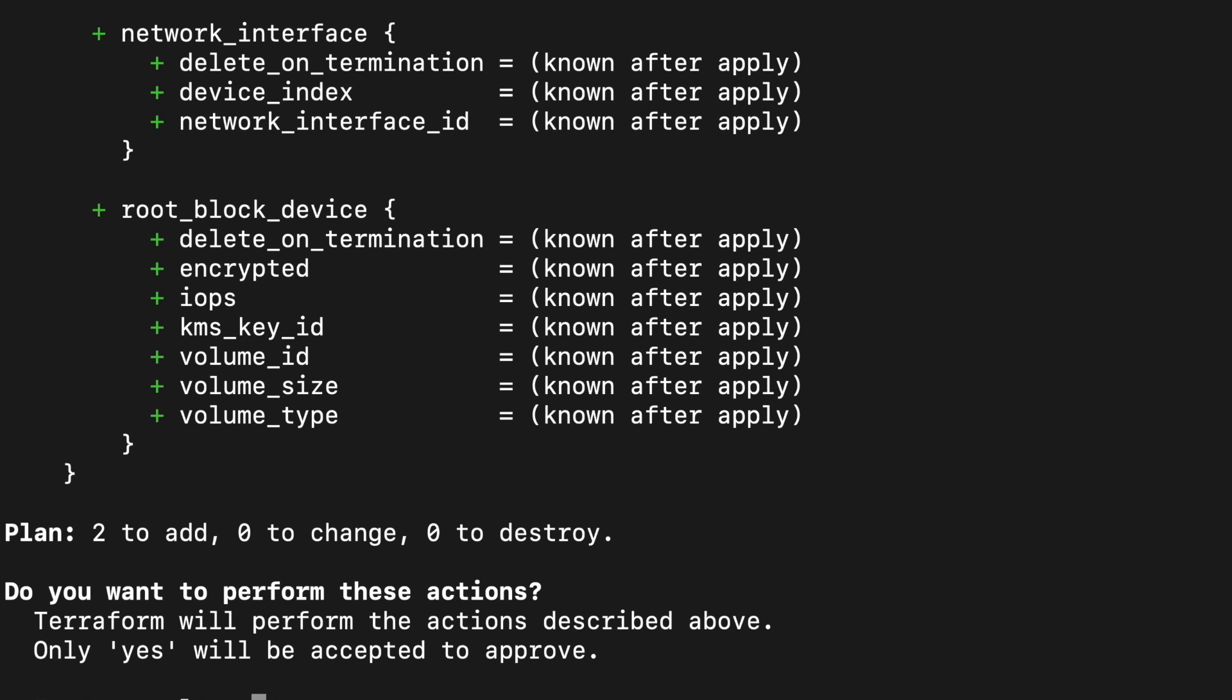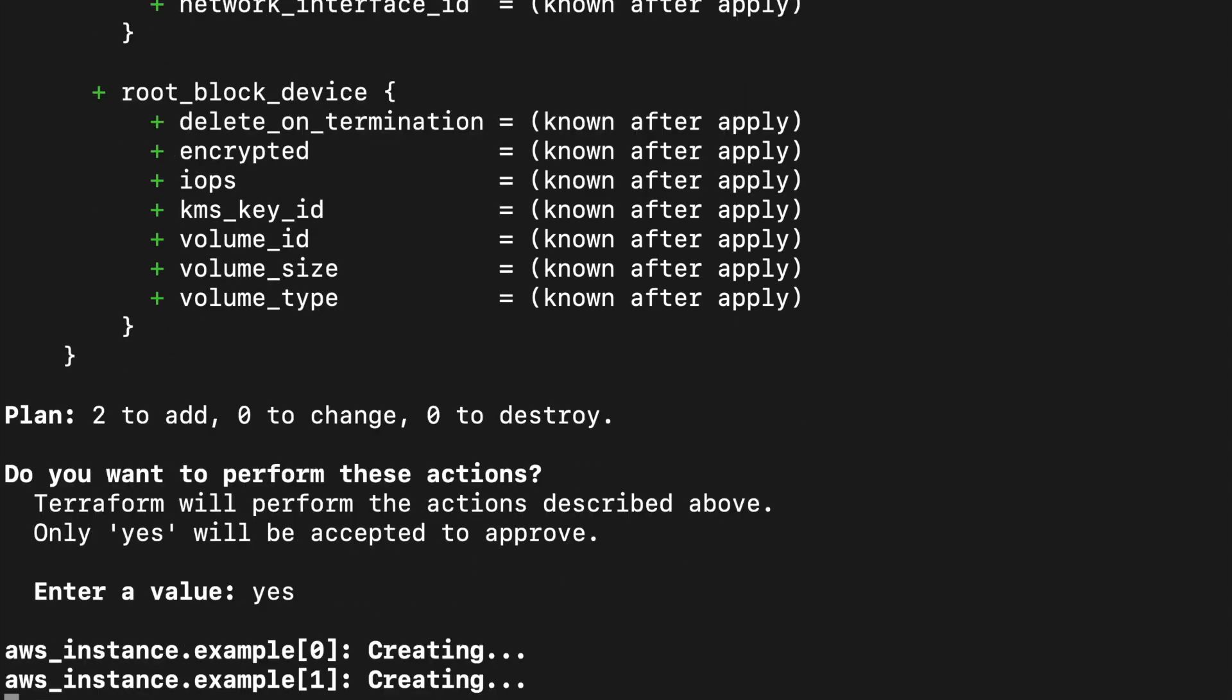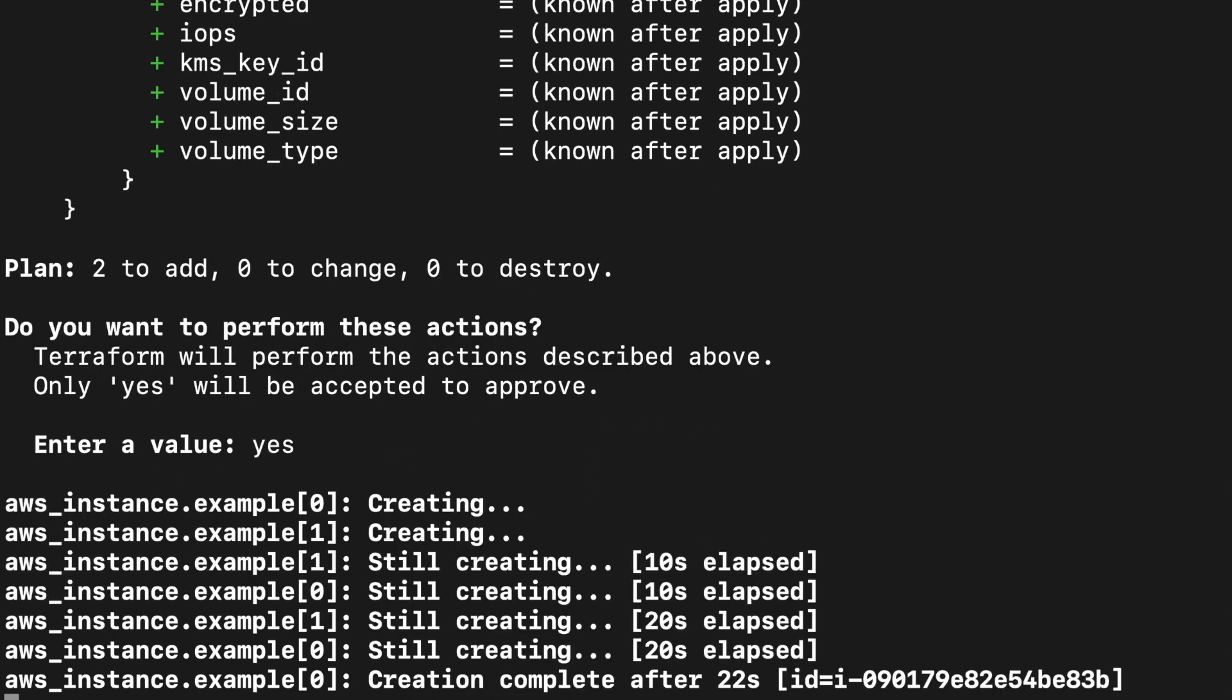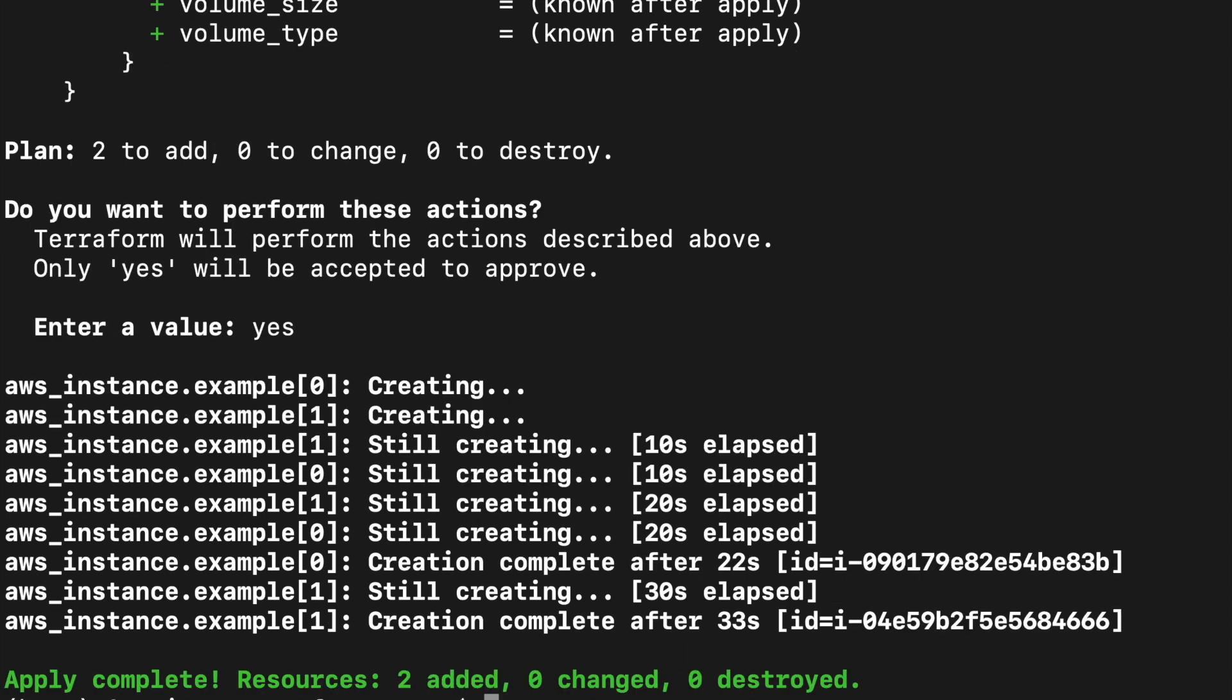Once that's done, Terraform wants me to confirm that I want to perform these actions, and I say yes. Once this is done, Terraform begins creating your instances. It can take up to a few minutes for Terraform to launch these instances. Now Terraform has completed launching these instances.